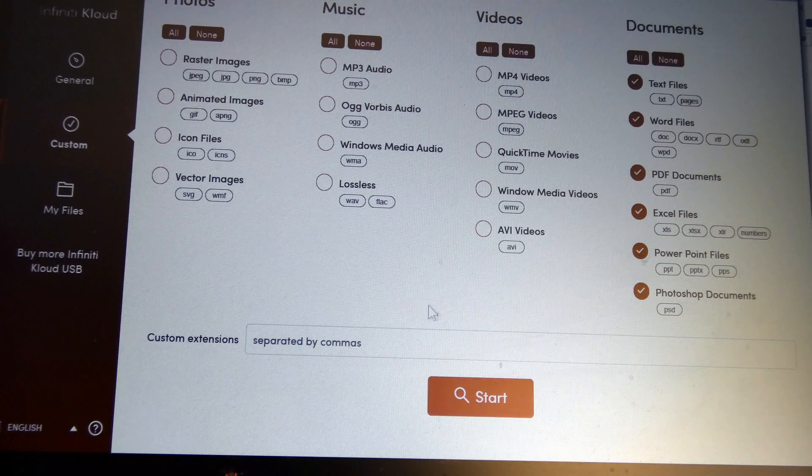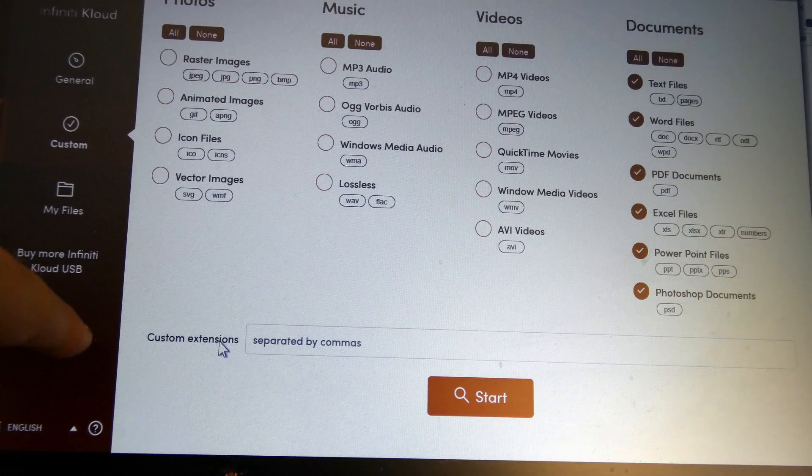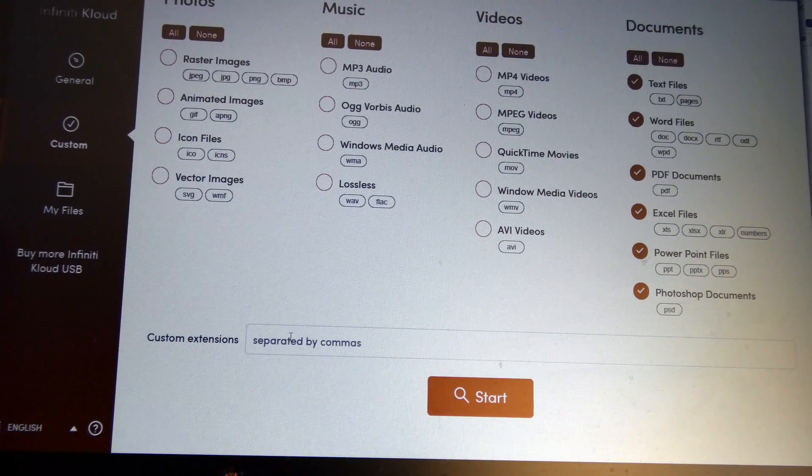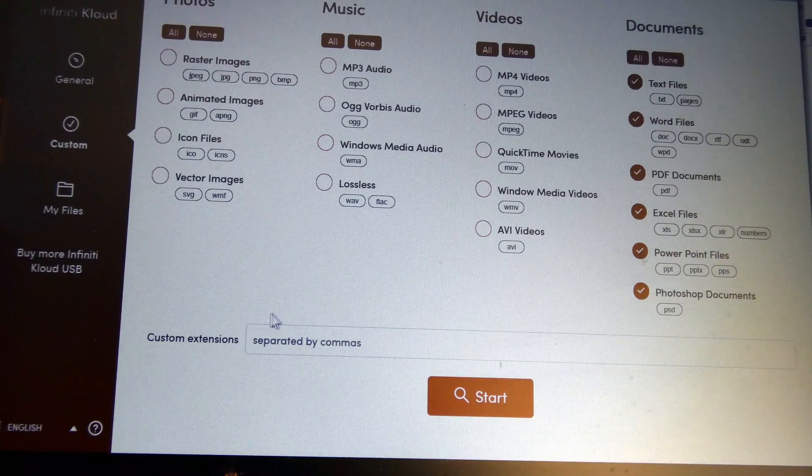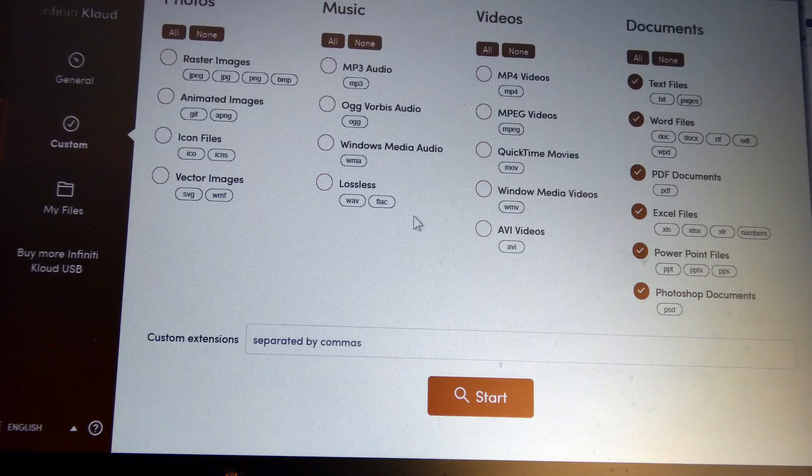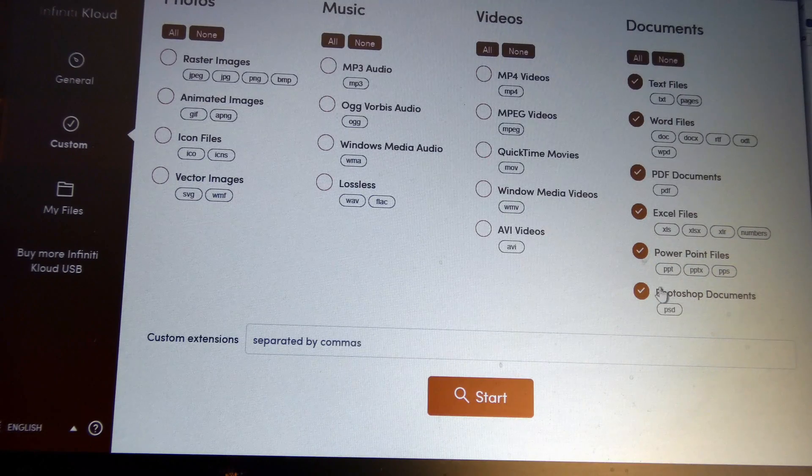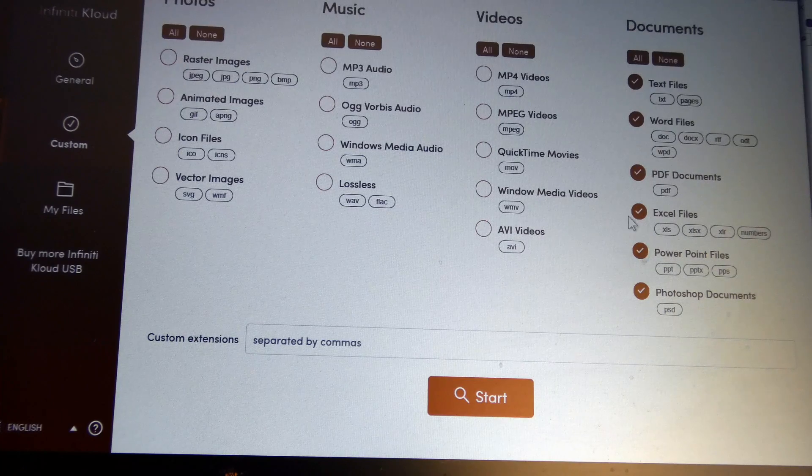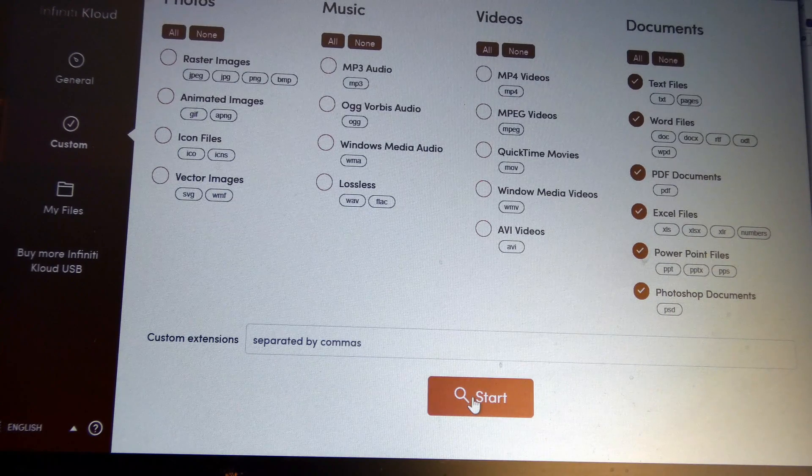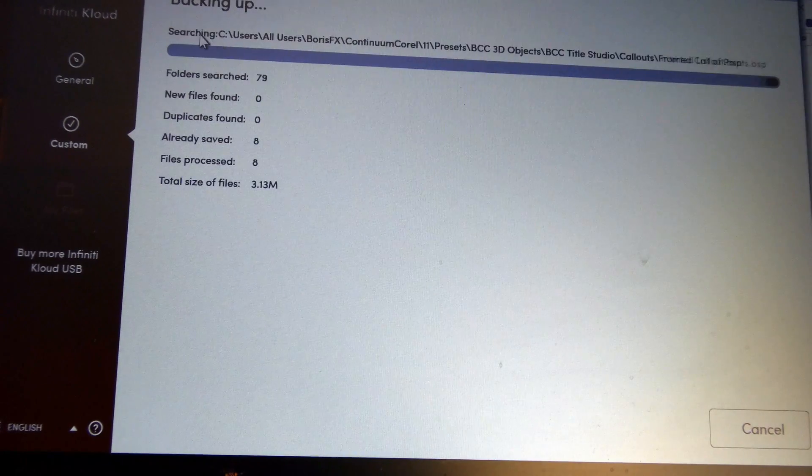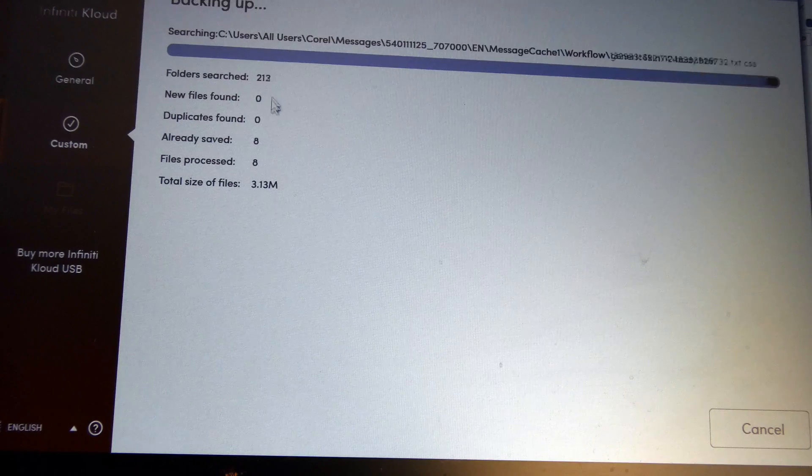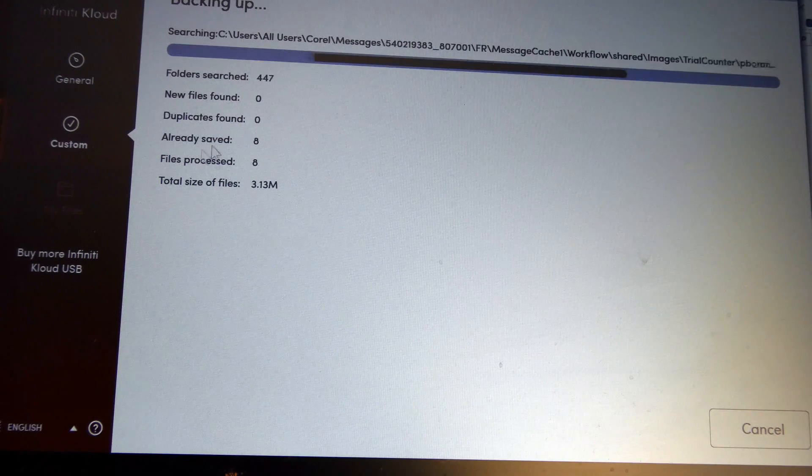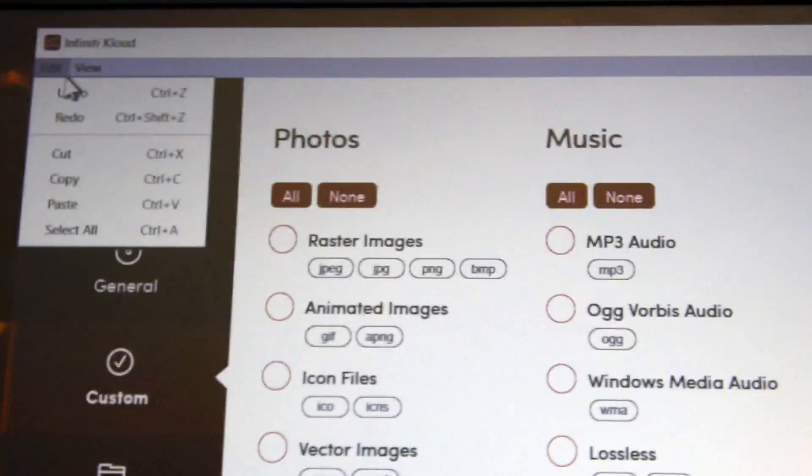You click start and it will go through your computer and have a look. But you can here put custom extensions, so there's file extensions that aren't listed here. This will potentially find them. Yes, once you've selected the files you want, so that might be your documents, then you would click start. And then it's searching for the files. It says how many folders it searched and how many files it's already saved.